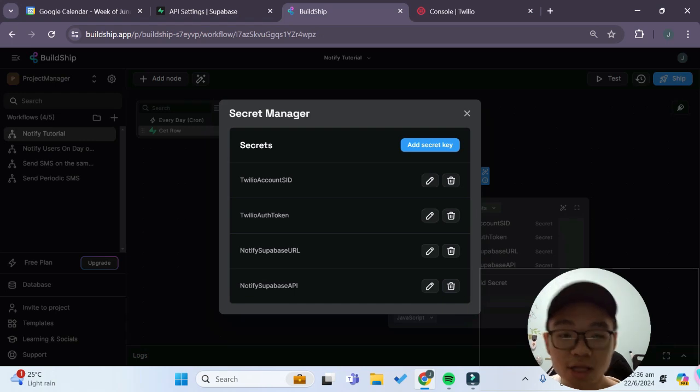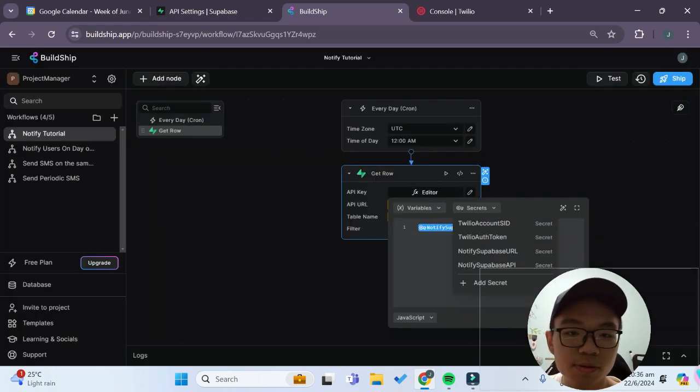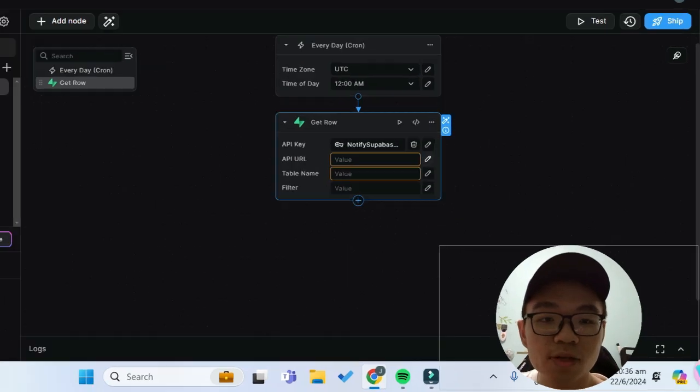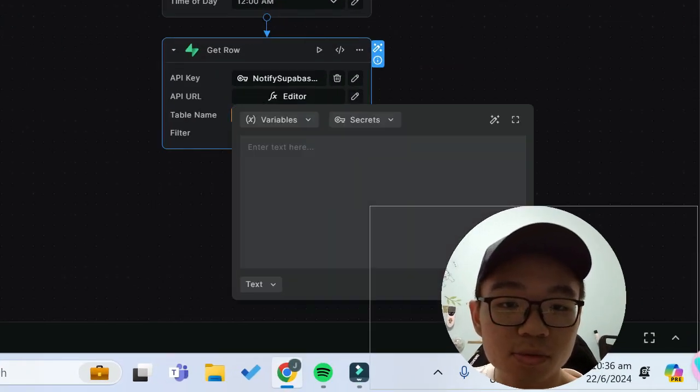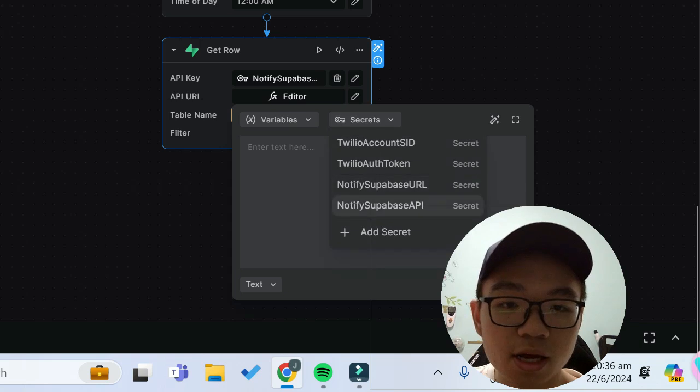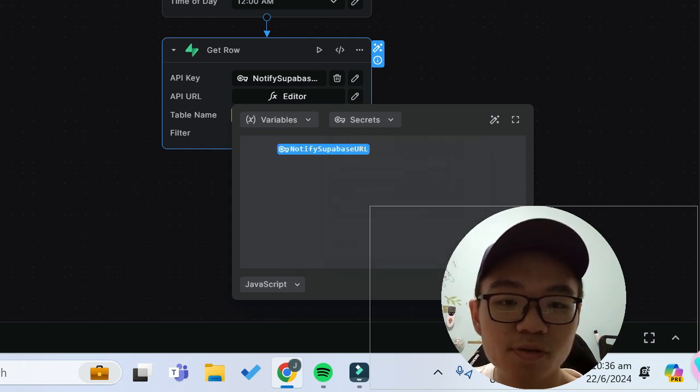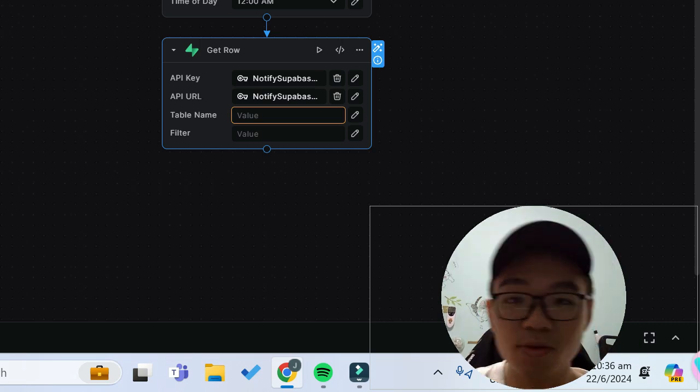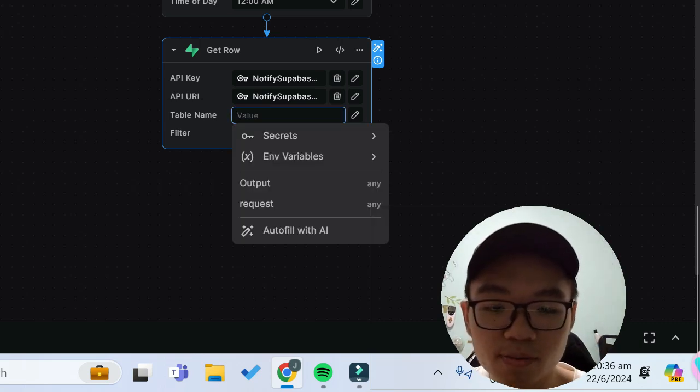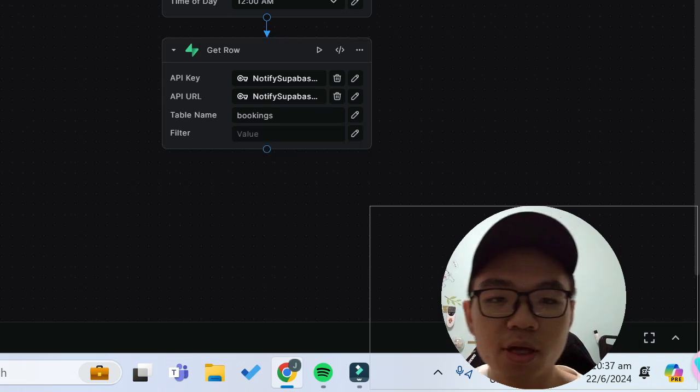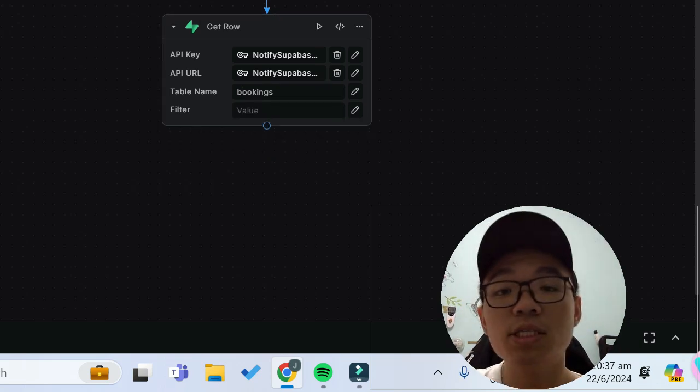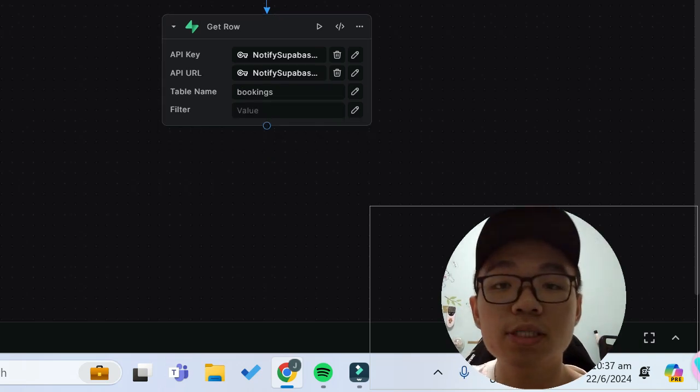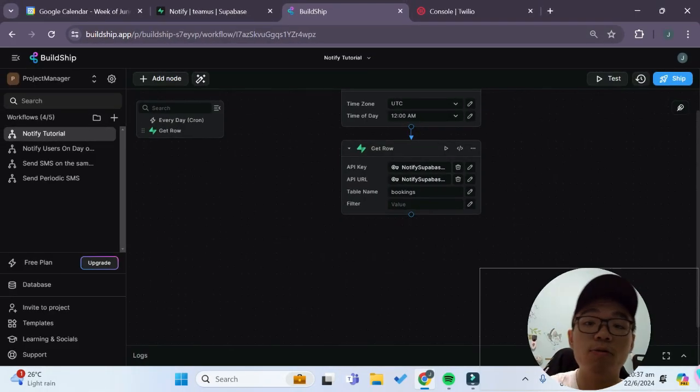But I've already linked it into my secret manager as secret keys over here. So now for the API URL it'll simply be secrets and I'll choose my Superbase URL over here. Now for the table name our table name is just bookings so we can just type that value in and for the filter we'll just leave it empty since we want to get each and every one of the rows in our Superbase table.